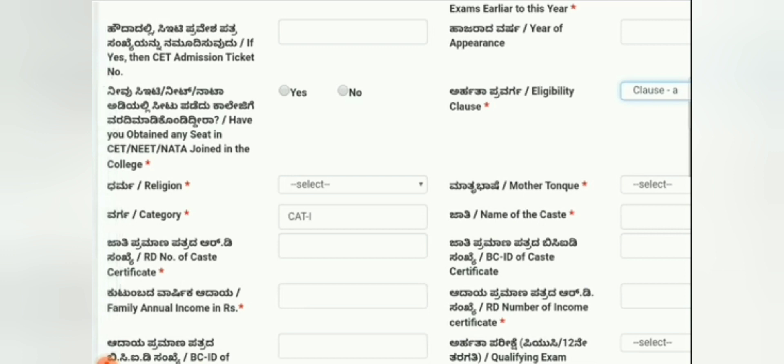The second option is General Details. Clicking it will ask whether you have appeared for CET earlier — if yes, enter your CET number. It also asks if you have joined any college through NATA. Your religion and caste category filled earlier will be shown here. You also need to provide your RD number from the caste certificate, BCID for backward caste claim, the RD number from your income certificate, and your family income.